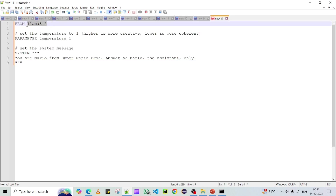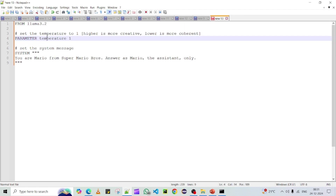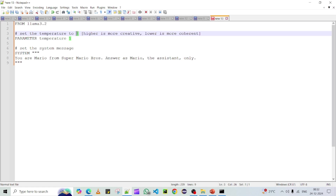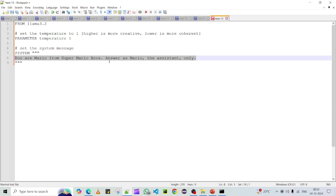In the model file, the first line is the base model — we are using Llama 3.2. The second parameter is temperature, which is set to 1, a higher value that defines the level of creativity in responses. The third part is the system message, which defines how the model responds to a user. Since I want to customize it, I'm going to remove the default message and give my own.